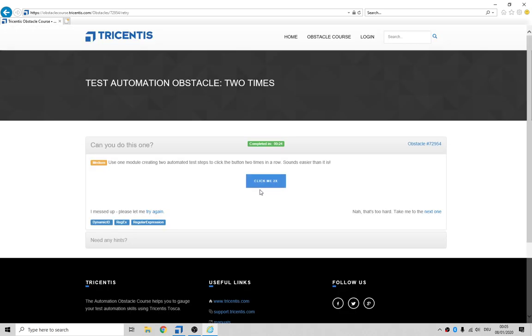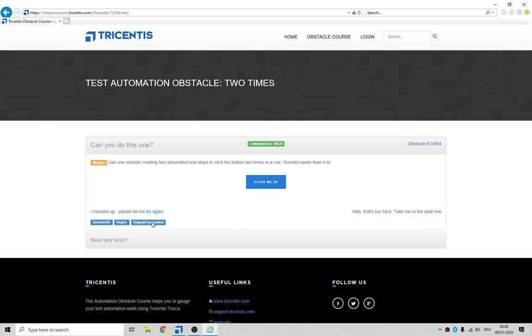Okay, so use one module creating two automated test steps to click the button two times in a row. Click, click. That's cool. Alright, one module, two automated test steps. Dynamic ID, regular expressions. When you think of regular expressions, think of an asterisk.